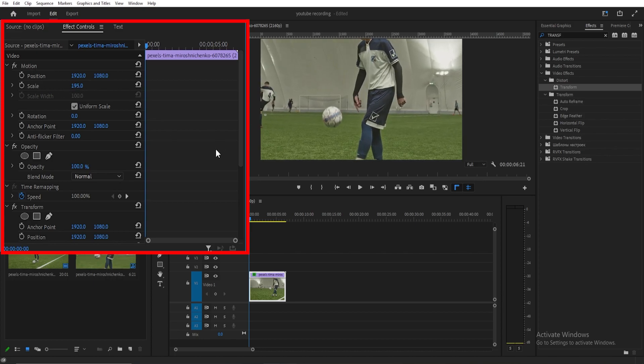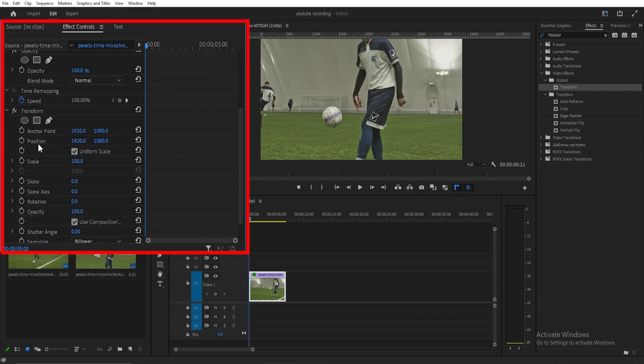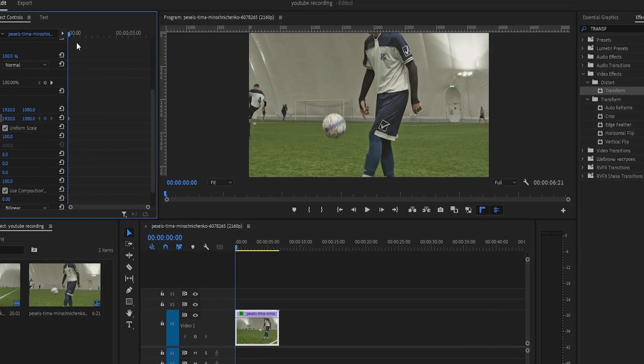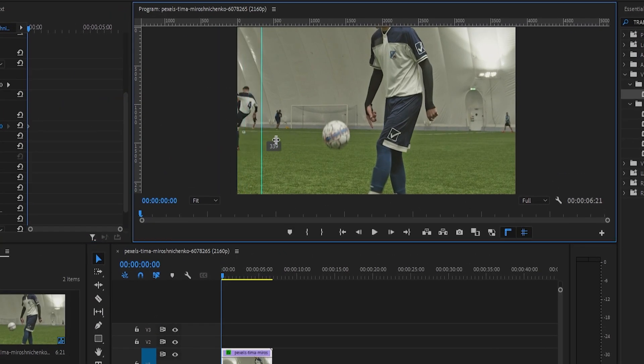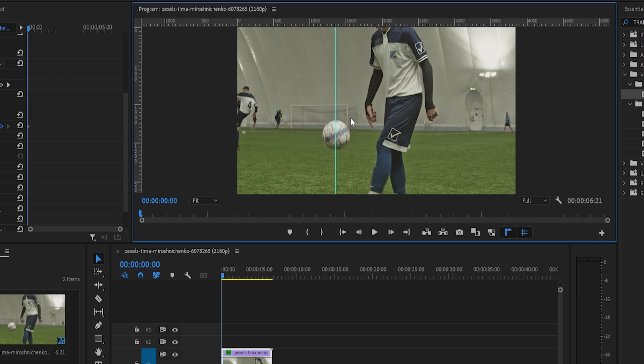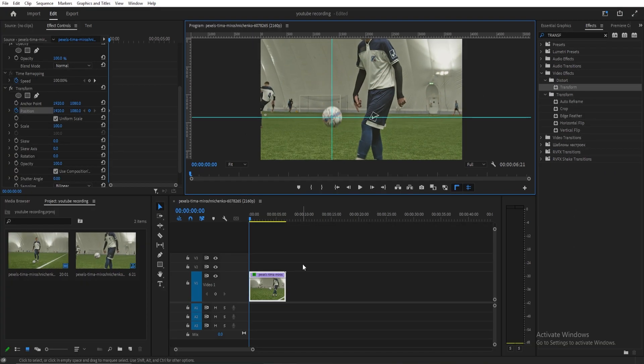Scroll down to transform and position, and create a keyframe. Now go to the rulers and drag the guide to the center of the object you want to track. Here we have a bar. Move one frame forward.